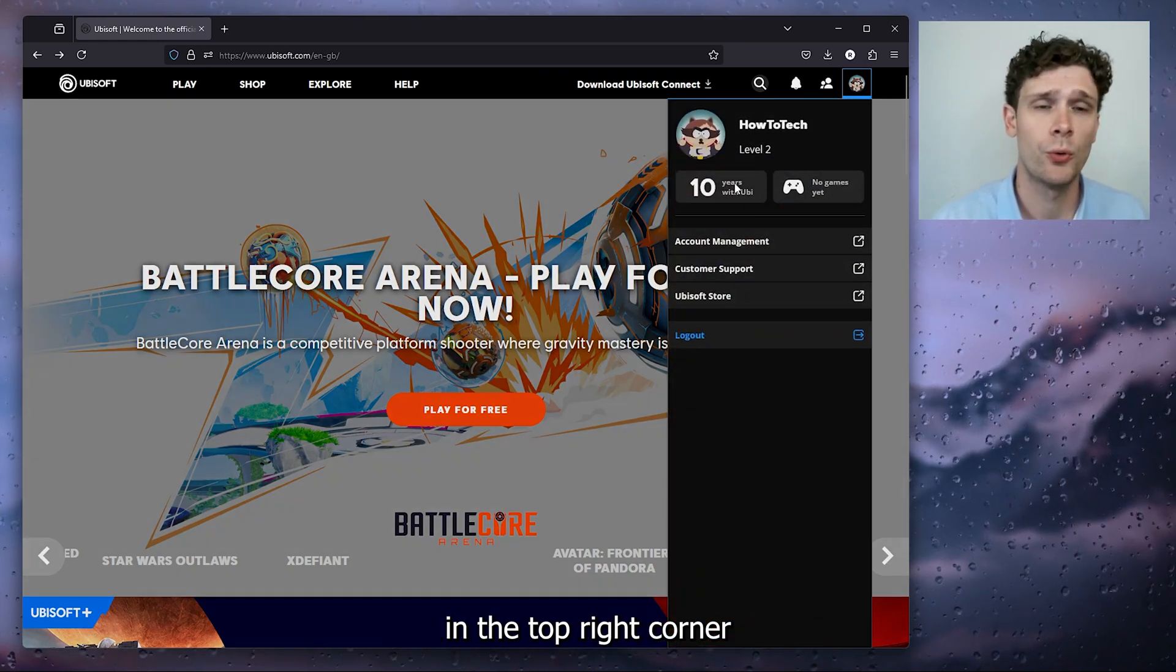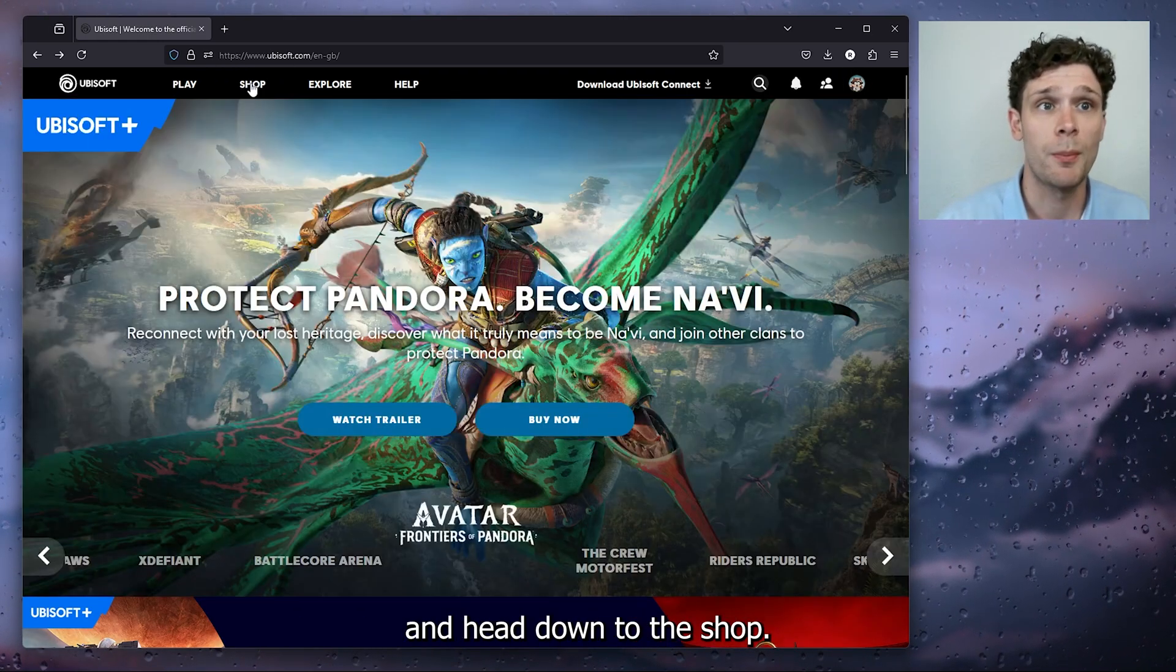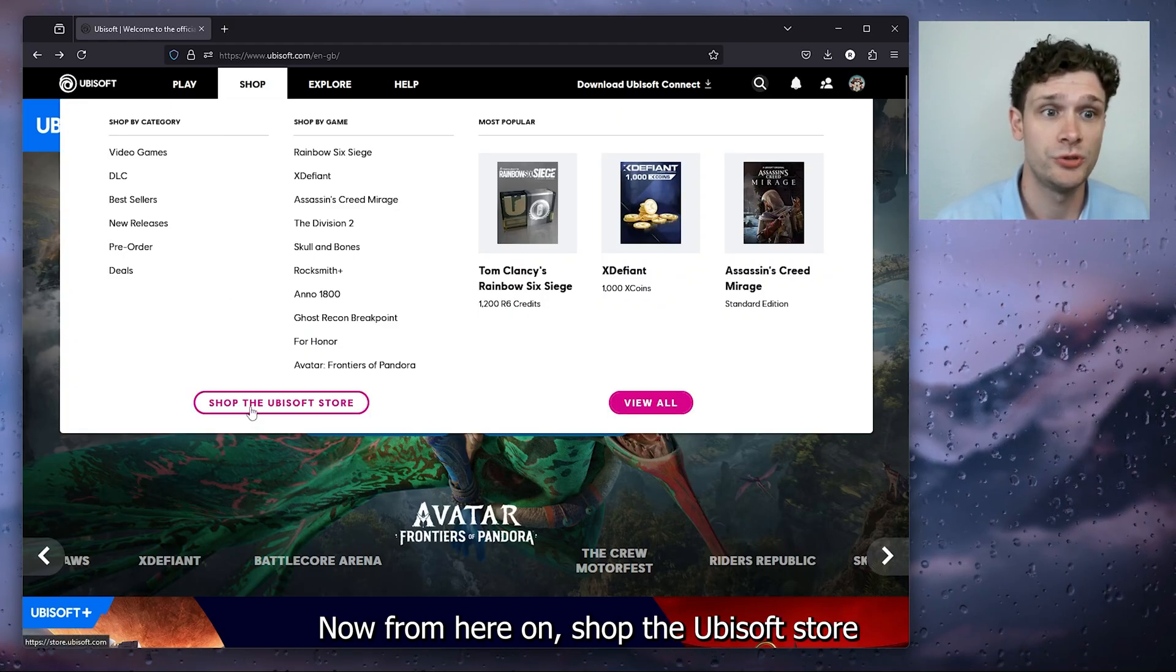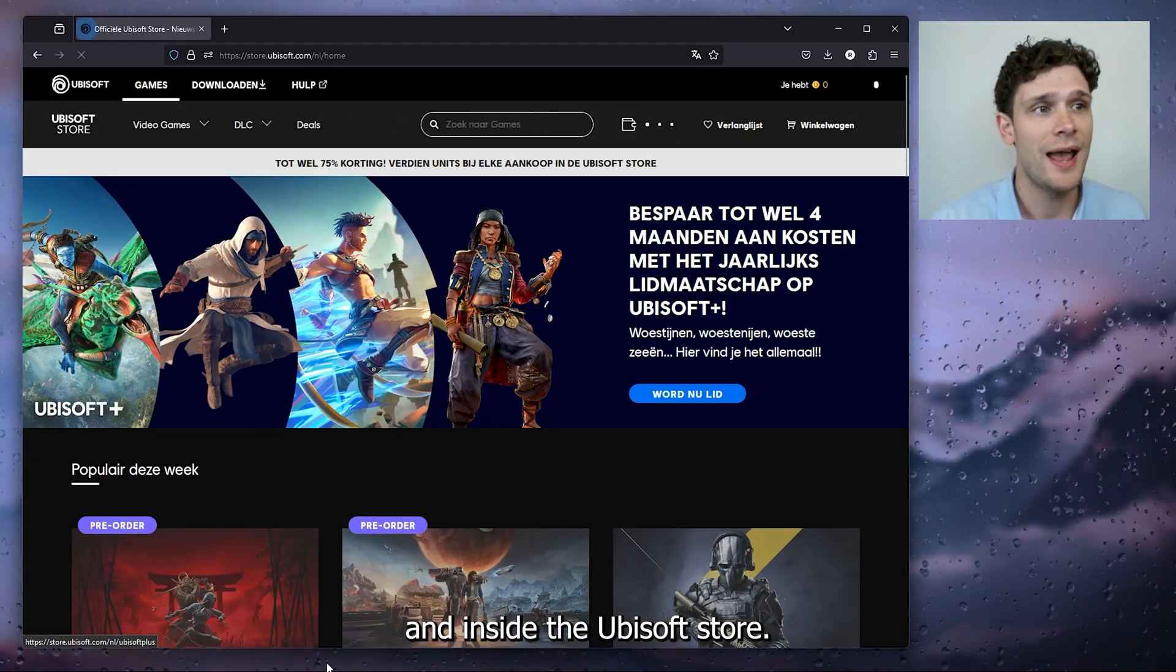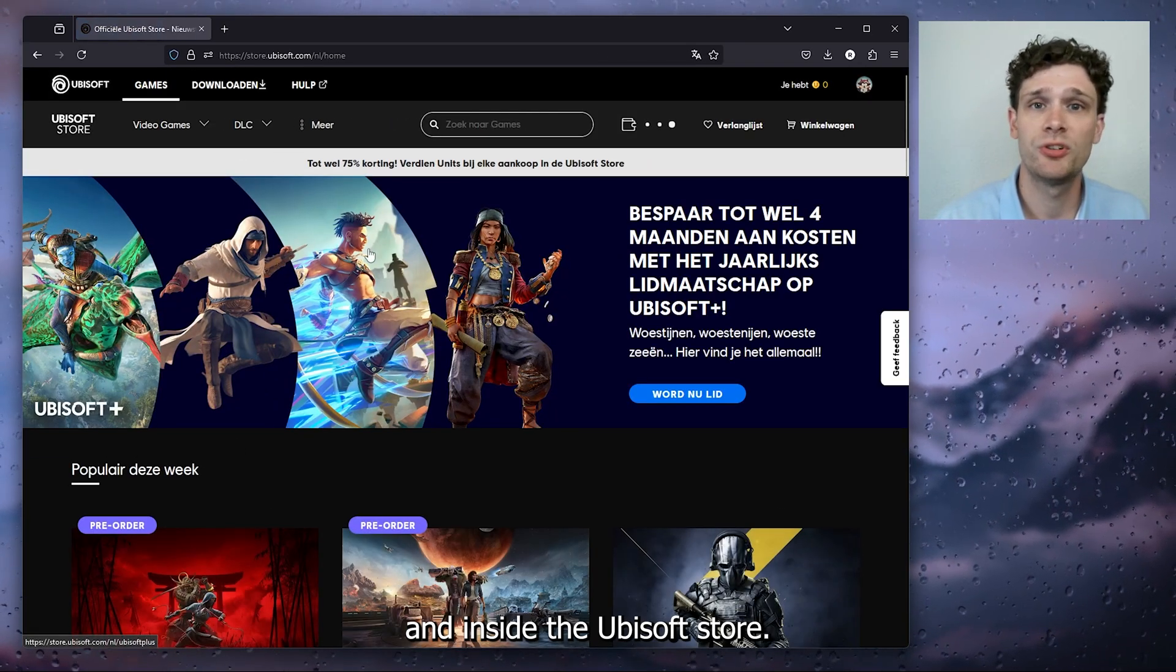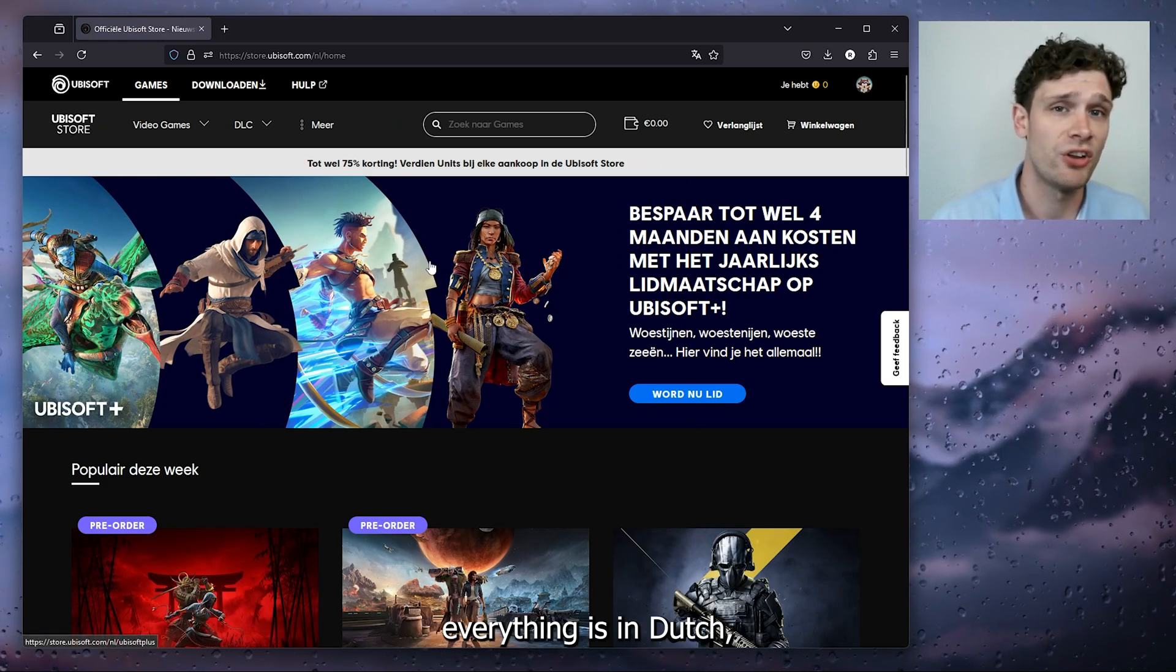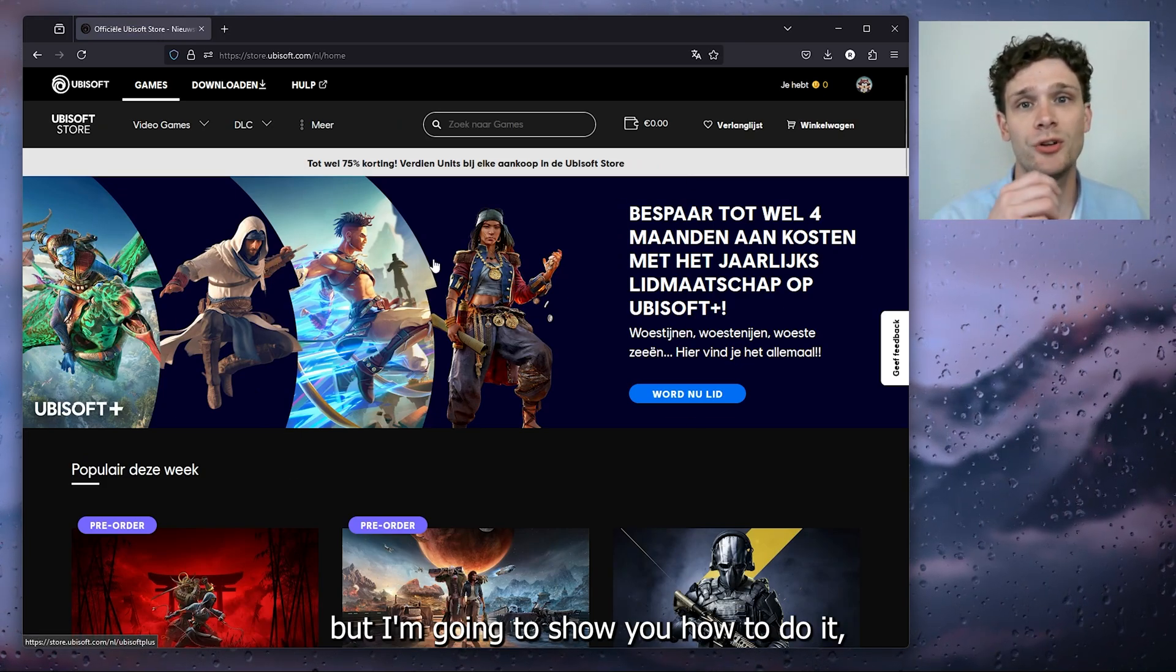Now from here, on shop the Ubisoft store, and inside the Ubisoft store, as you can see everything is in Dutch, but I'm going to show you how to do it and it's very easy.